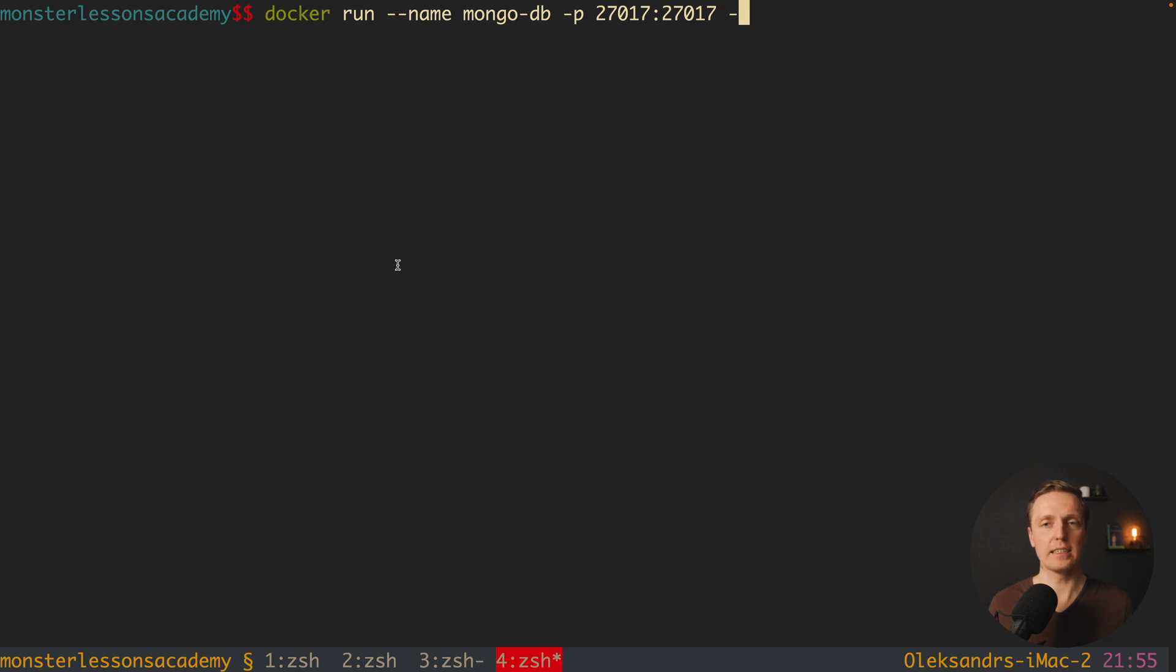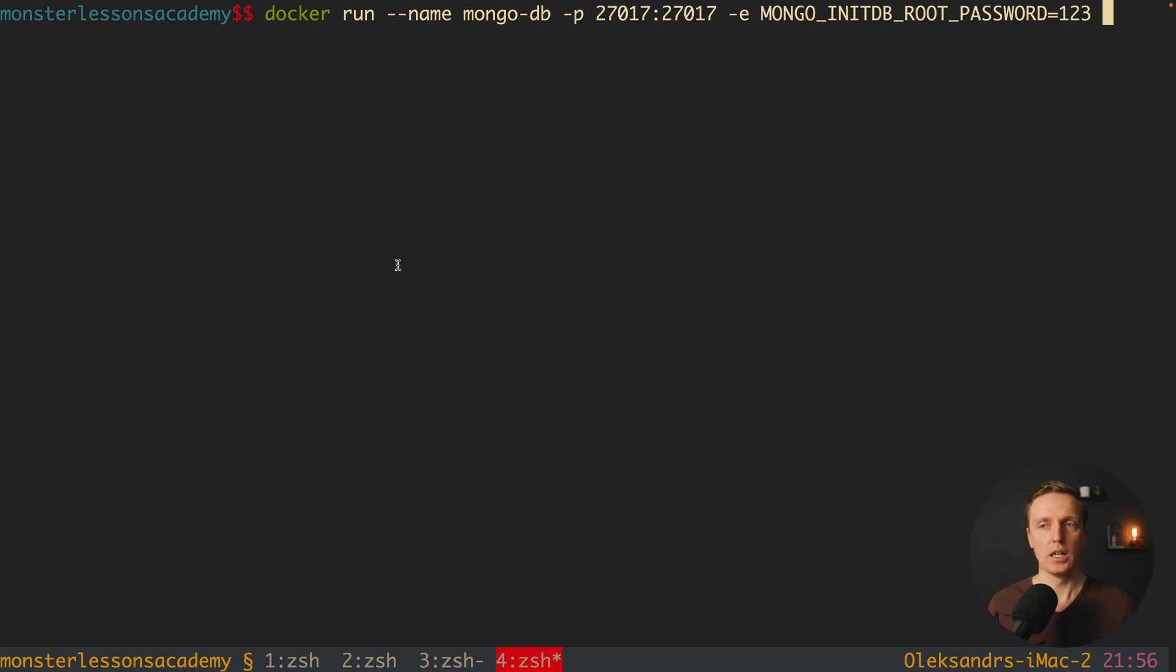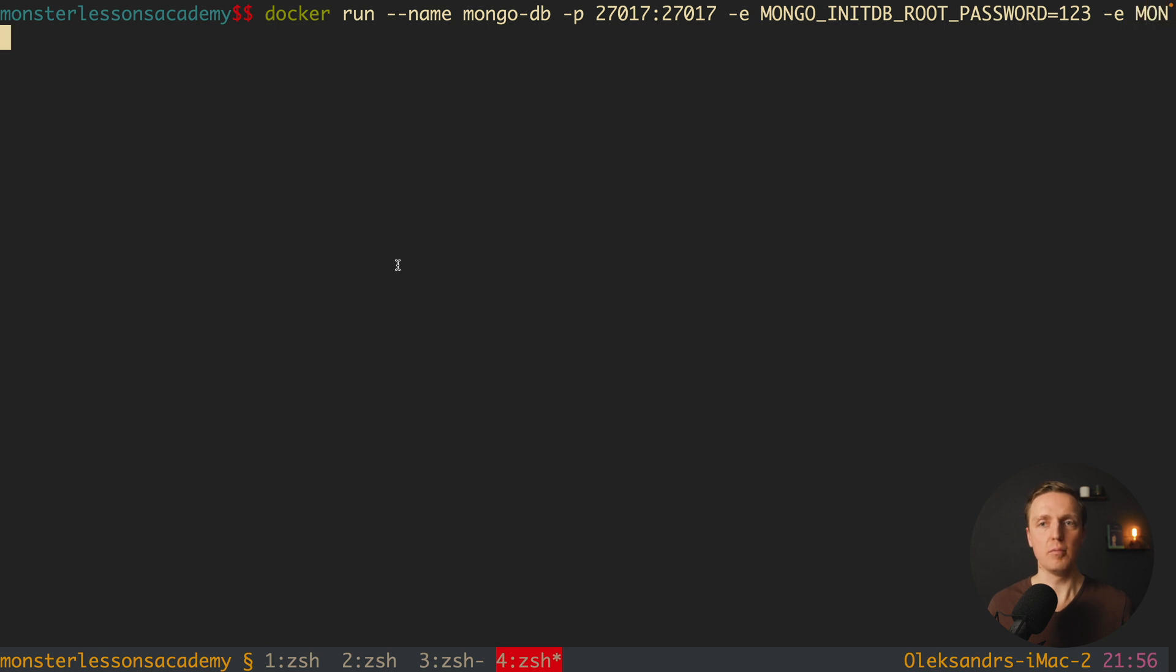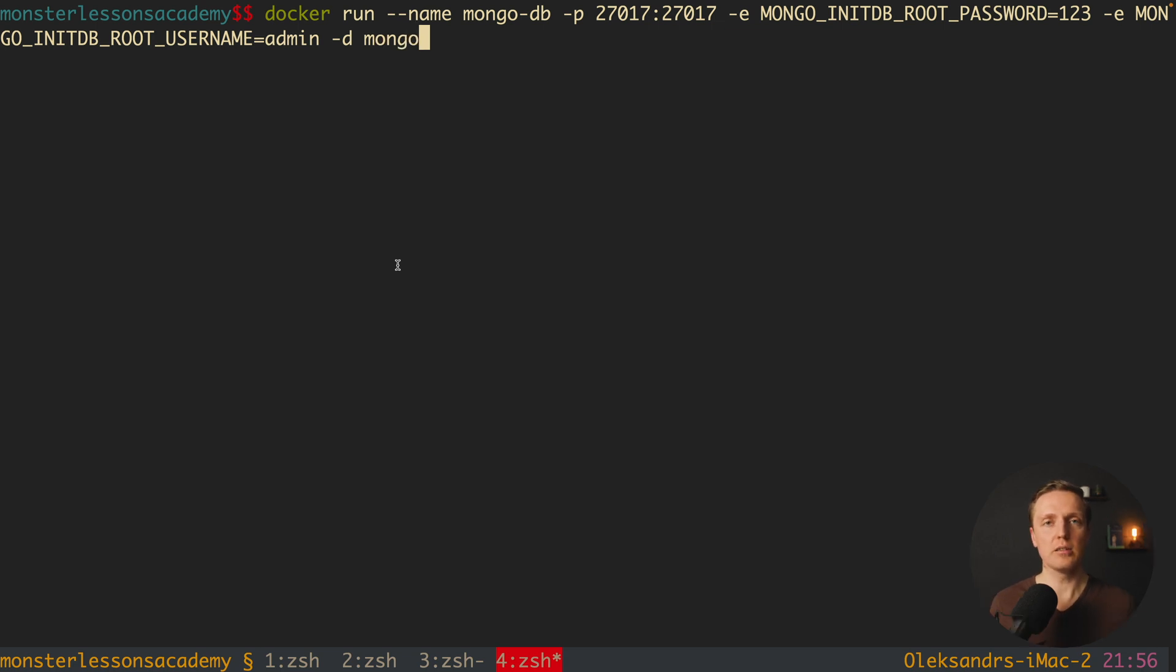After this we are writing minus e, and here we must provide MONGO_INITDB_ROOT_PASSWORD, and here we are writing equal for example 123. Also we want to provide a user, this is why here -e MONGO_INITDB_ROOT_USERNAME equal admin, and here minus d. This is our image that we want to use, and here we are just writing mongo, which means it will download and use the latest image of the mongo.